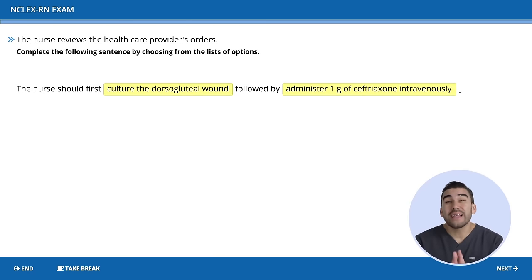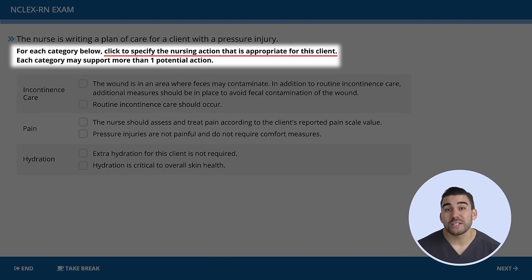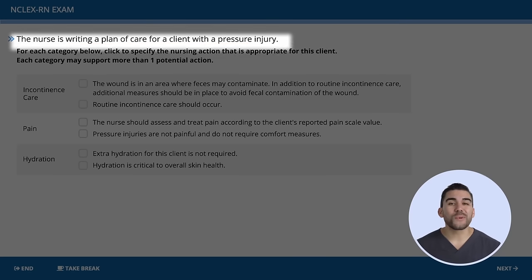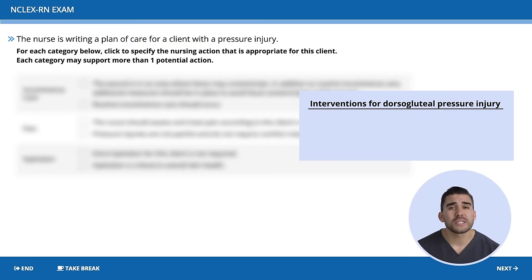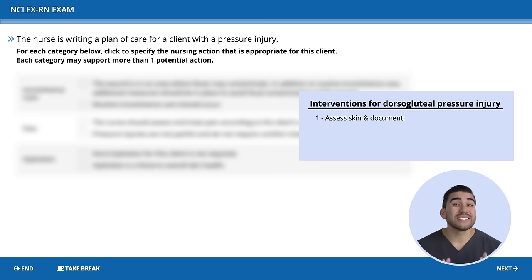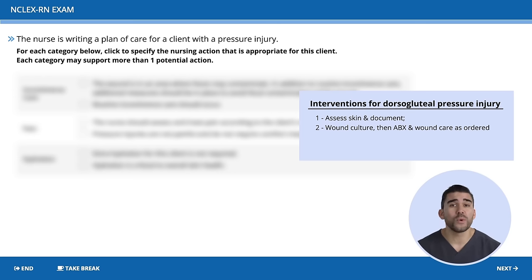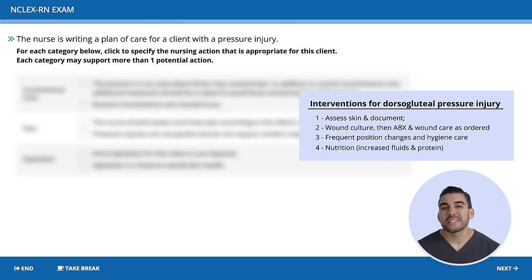This question asks us to specify nursing actions appropriate for the client with a stage three dorsogluteal pressure injury. Before looking at the options, think about interventions: assess and document the skin, culture the wound first then give antibiotics and follow up with wound care, frequent position changes and hygiene care, and nutrition — increase fluids and increase protein intake.